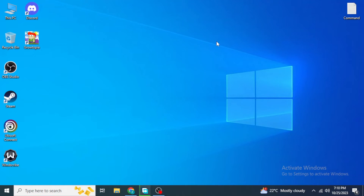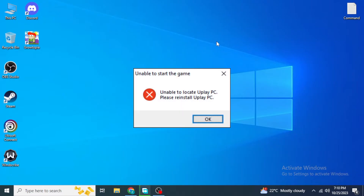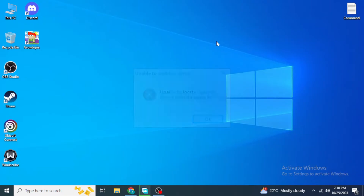Hello everyone, welcome back to our channel. Today I'm going to show you how you can fix the error 'Unable to Locate Uplay' on PC. In more than 90% of cases, this problem mainly occurs while launching Watch Dogs 2, but if you have this problem in any other game, I'm going to show you how you can fix it.